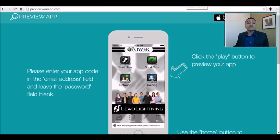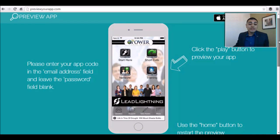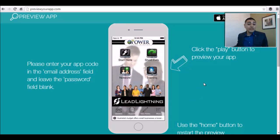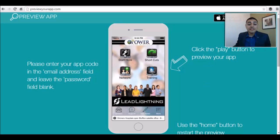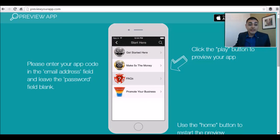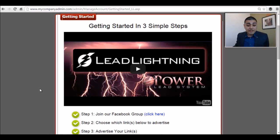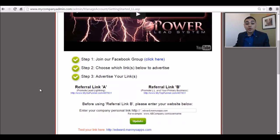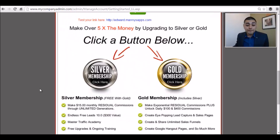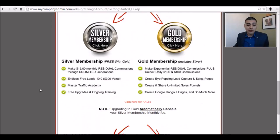One thing I want to cover with you really quick is the new app that we're launching for the Lead Lightning program. This app is very, very cool. I'll show you a breakdown of exactly what you need because everything you need to get started is in this app. You're going to see the Start Here button, which gives you your getting started area. There are three simple steps: watch the video, join our Facebook group, and start promoting your link. Everything you need is on this one simple page.